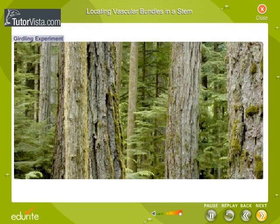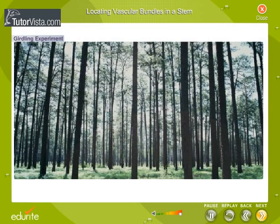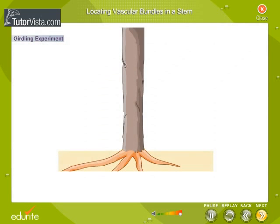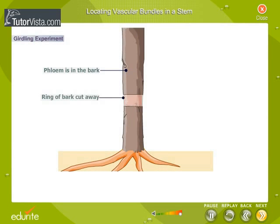Let's perform an interesting experiment to demonstrate the role and location of phloem in a plant. Select a woody plant and cut a ring of bark from the stem without uprooting it, as shown here. The strip of bark removed has the phloem tissue from the vascular bundles. The xylem is present in the wood and remains intact.